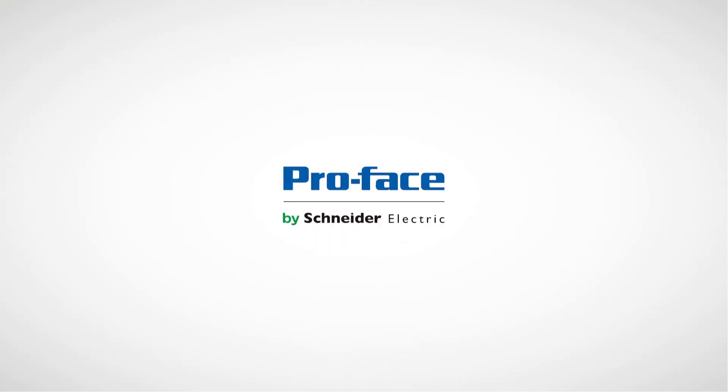Get an estimation? Contact your local ProFace sales representative today.